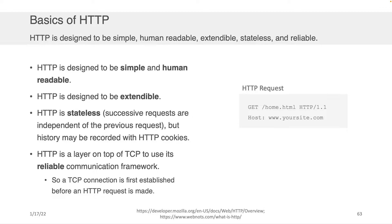Now, there are a couple of essential elements of HTTP that I think actually make it a pretty nice scheme. The first one is that it's actually pretty simple and it's human readable. I've got an example HTTP request there on the right-hand side, and we're going to dissect one of these a little bit later.